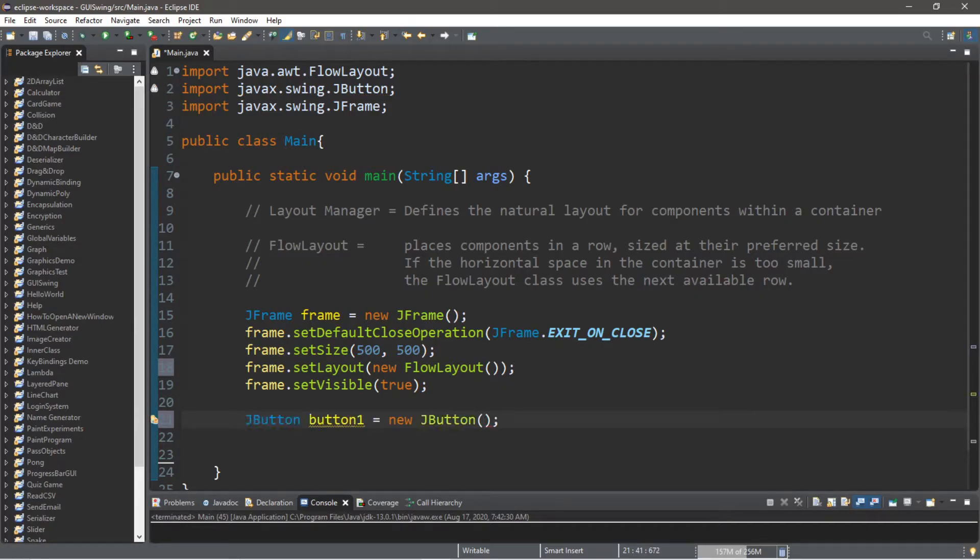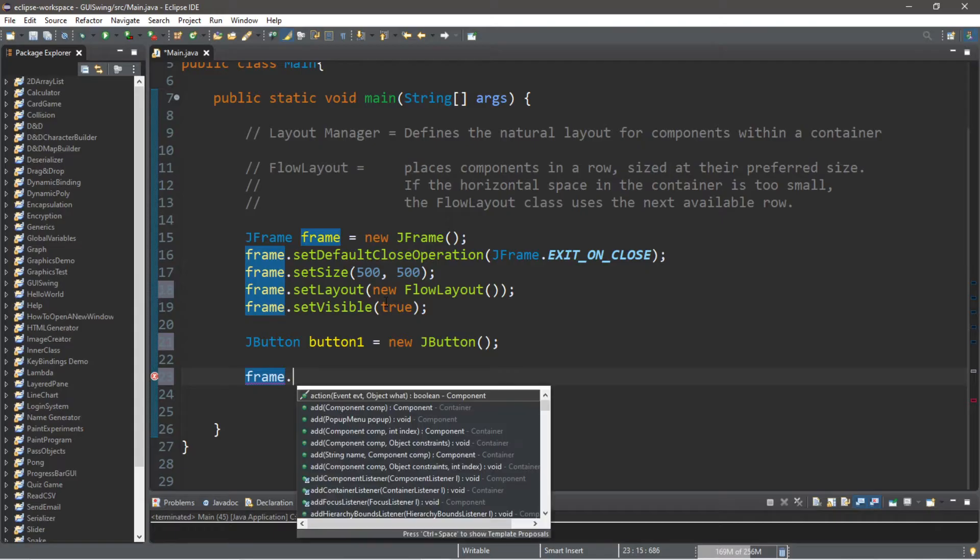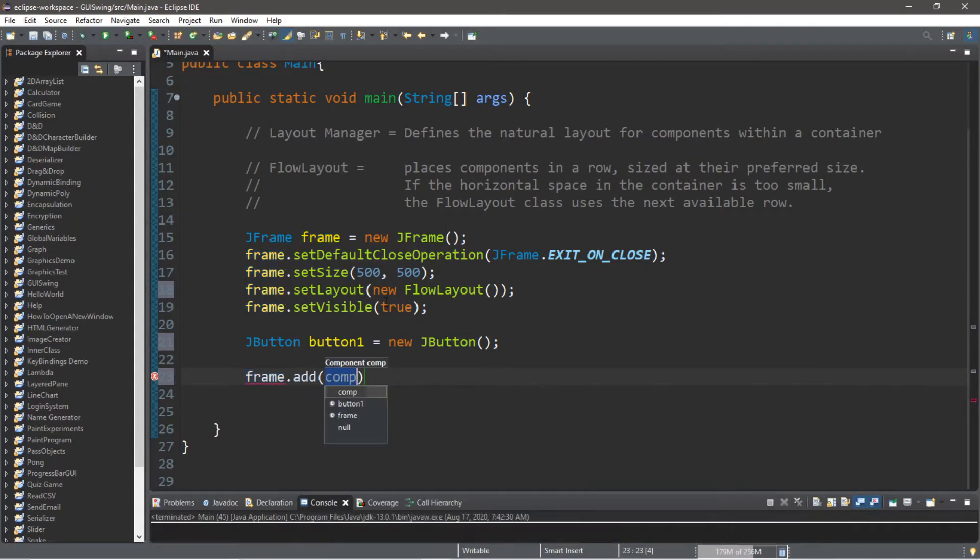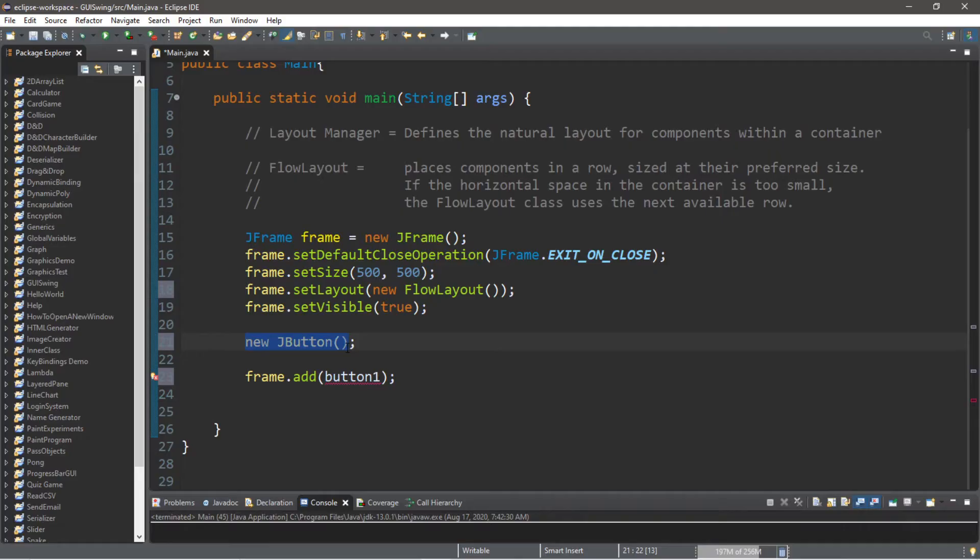I'm going to show you guys a shortcut too for creating components. Let's say that we're adding this button to the frame, so frame.add then we say button one, right? One shortcut that we can do just to save time is that instead of calling this by name, we can just say new JButton.